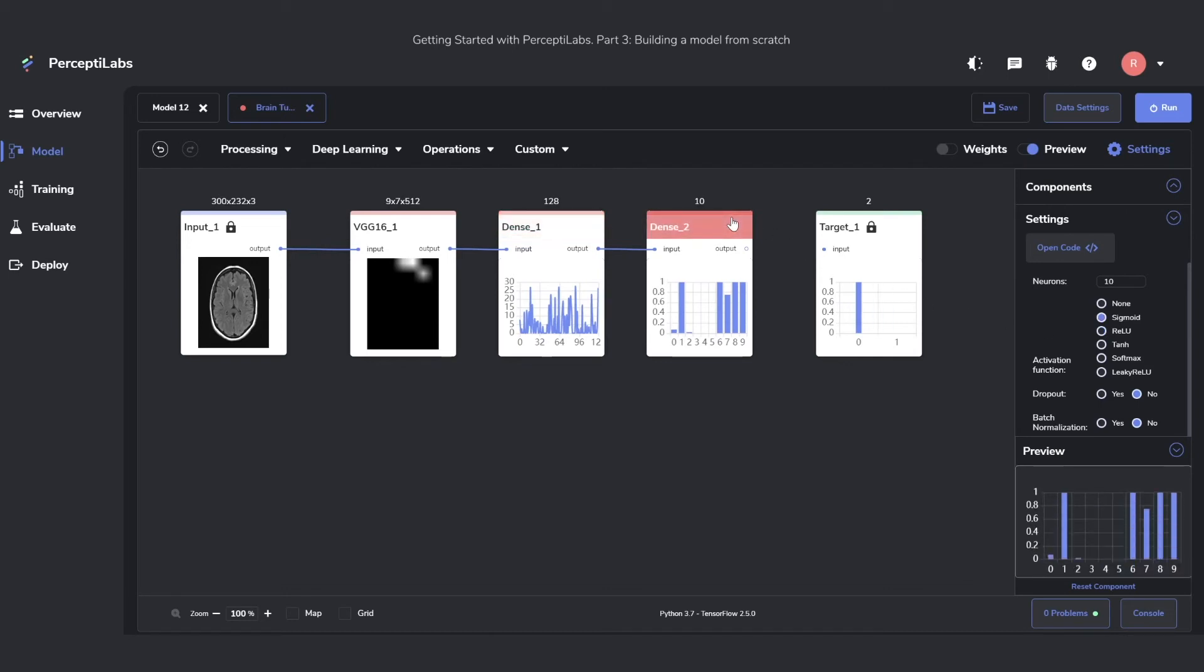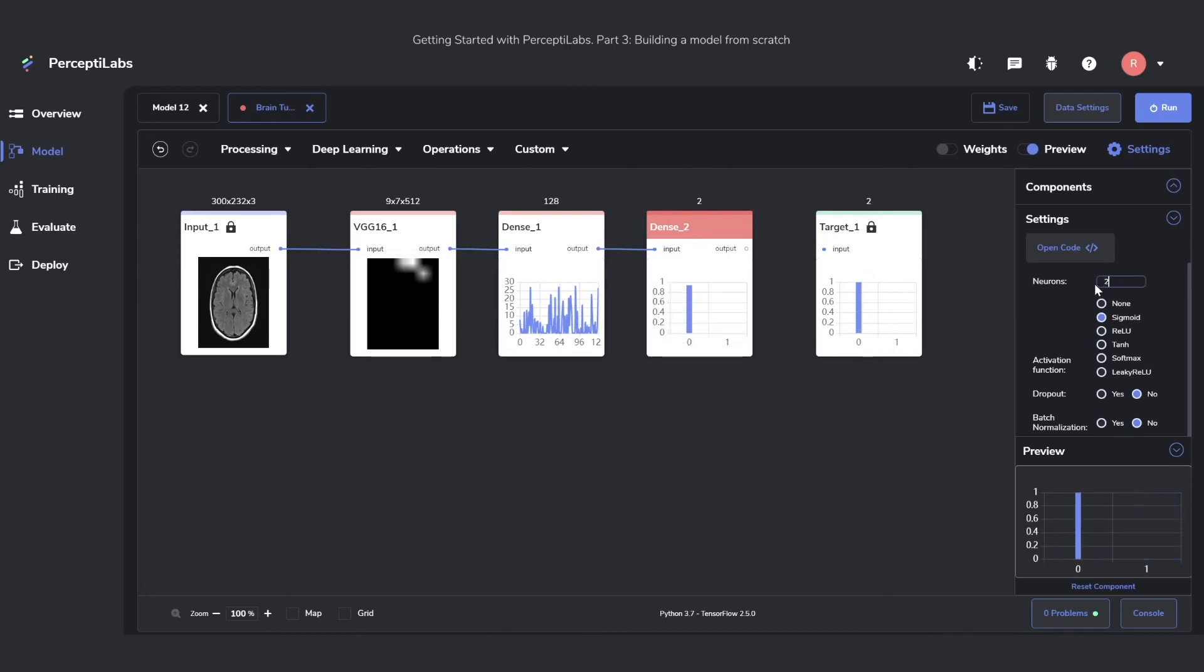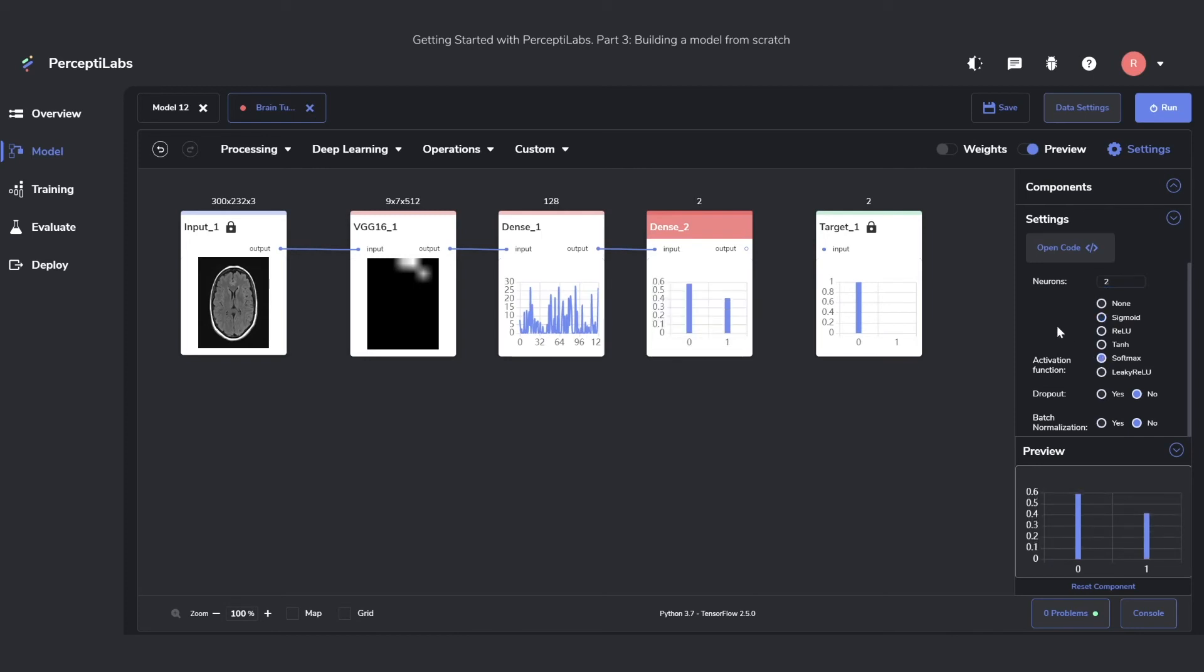In the second dense component, we want to make sure that the output is the same as the number in the targets. In this case, we have two different targets, No and Yes, so we want our output to reflect that. To do that, we set it to two neurons. We also change the activation function to SoftMax, which is a function that makes sure that all of these values add up to one. It's a great activation function to use if you're doing categorical classification.